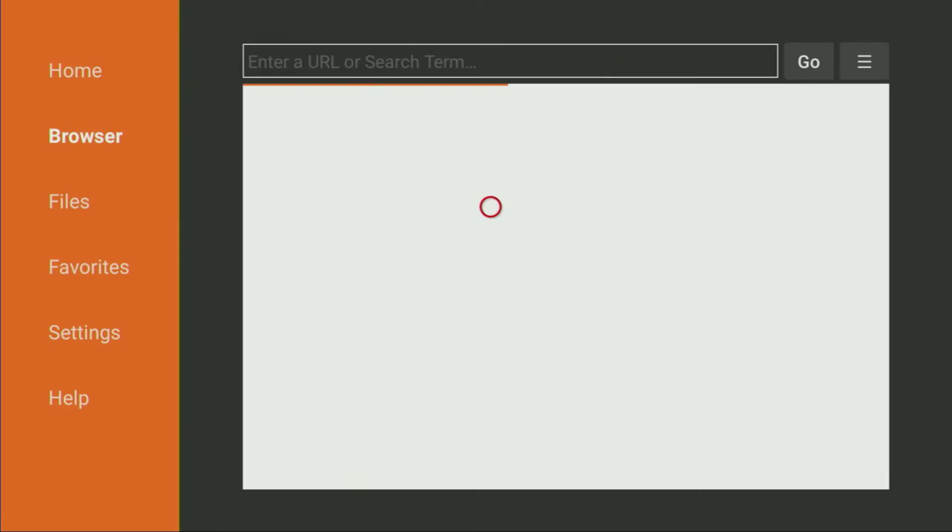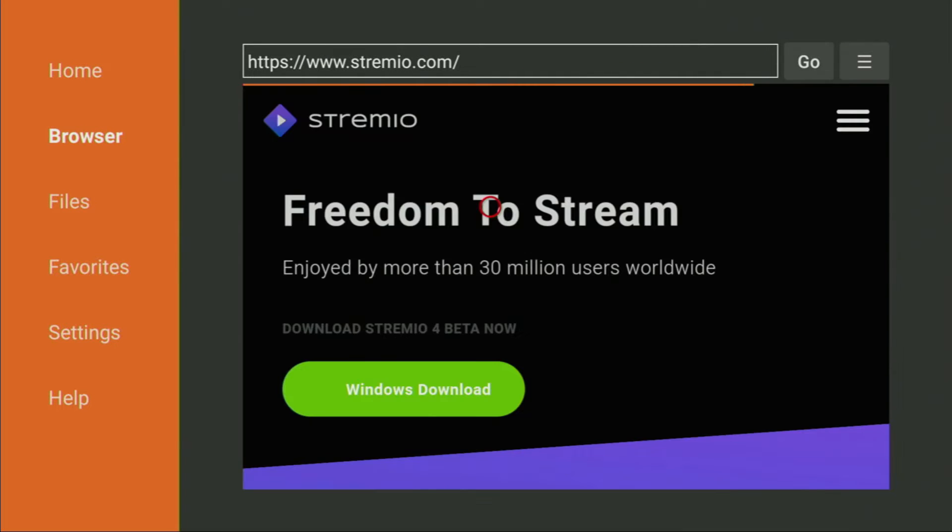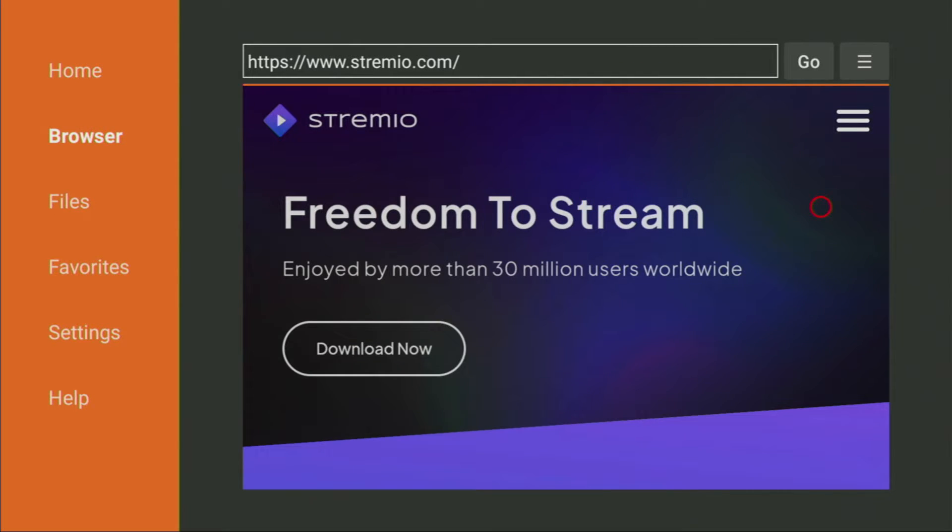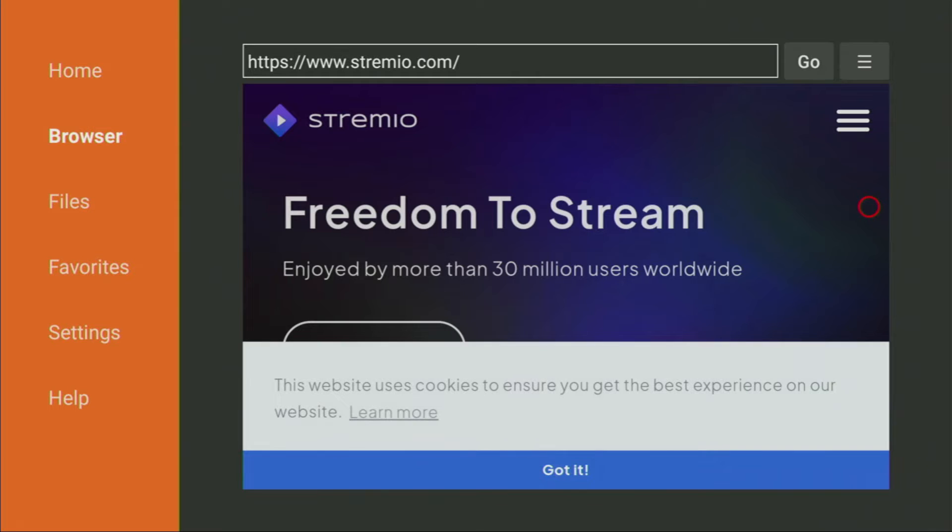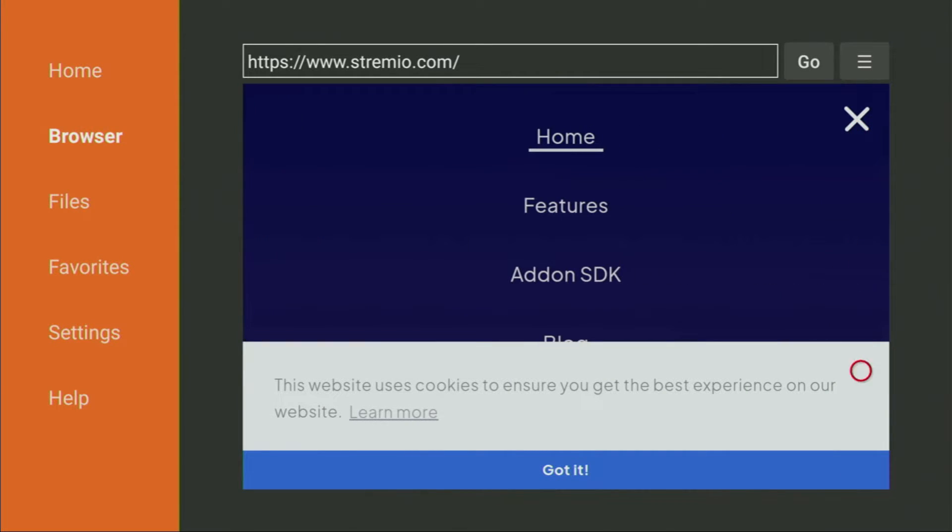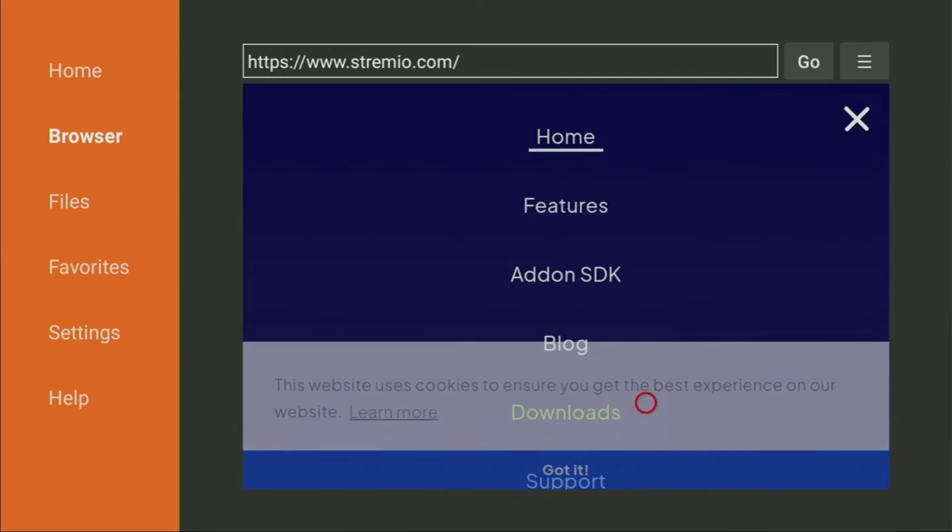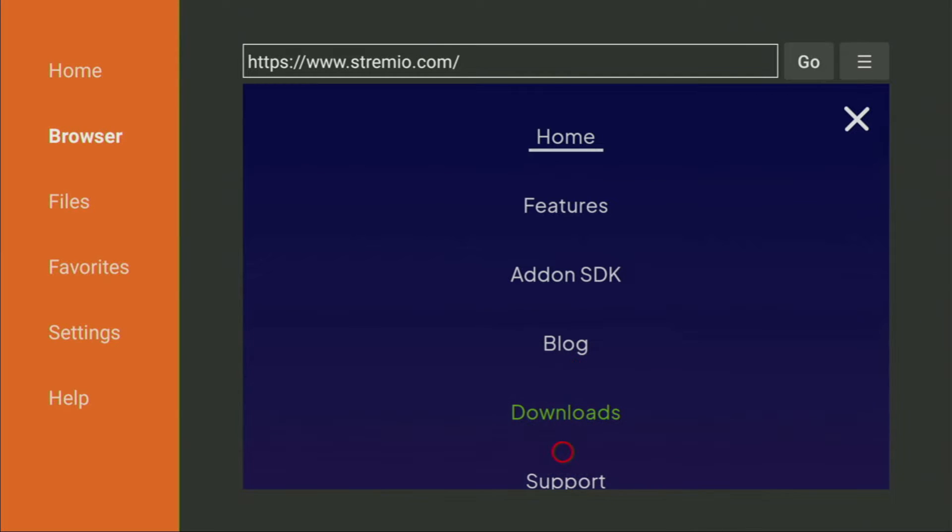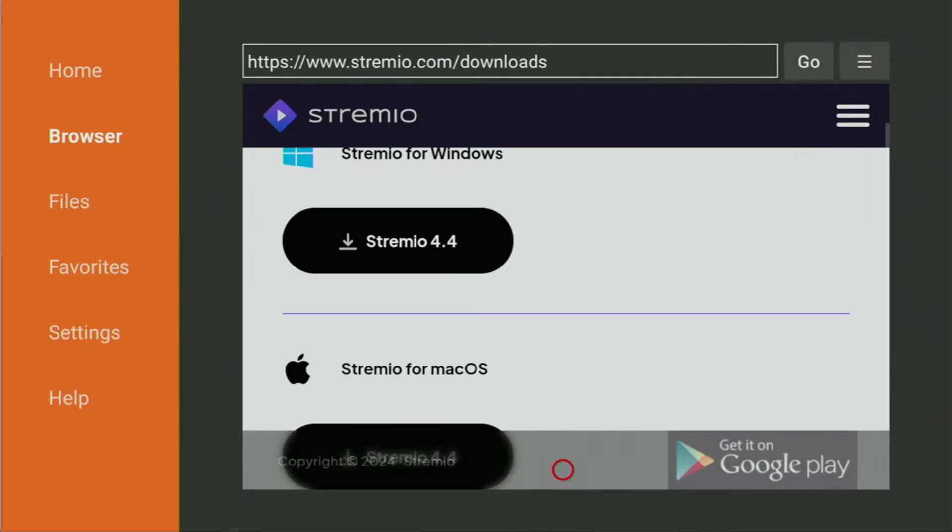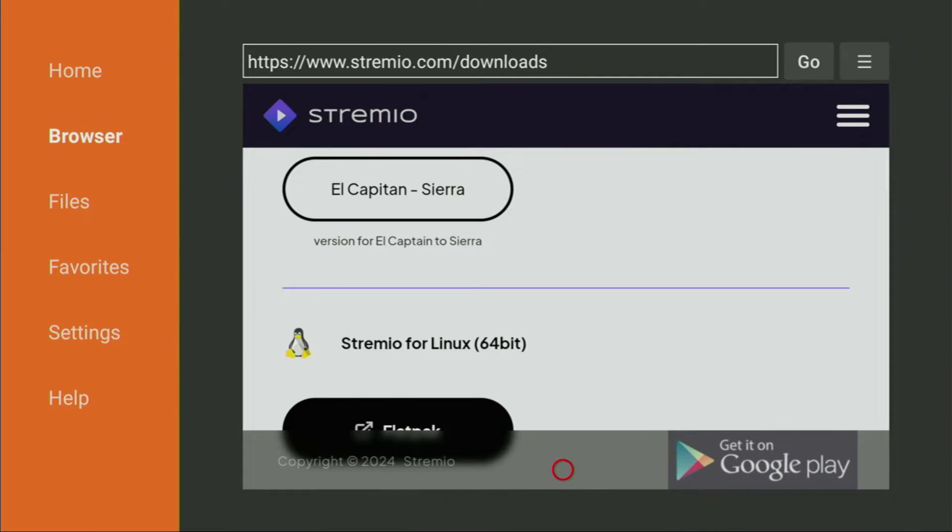And now in a couple of seconds the website is going to open. Yep, here it is, already here. Now just click on that sandwich button right here. Click on Got It, and then click on Downloads. Then let's scroll down a little bit.